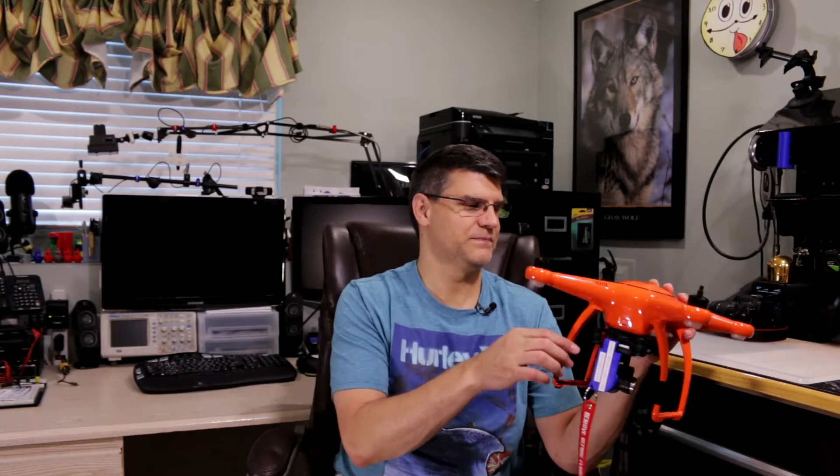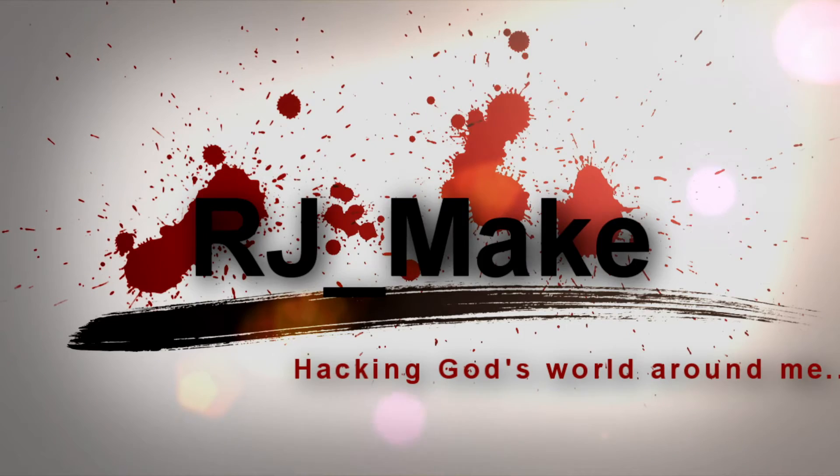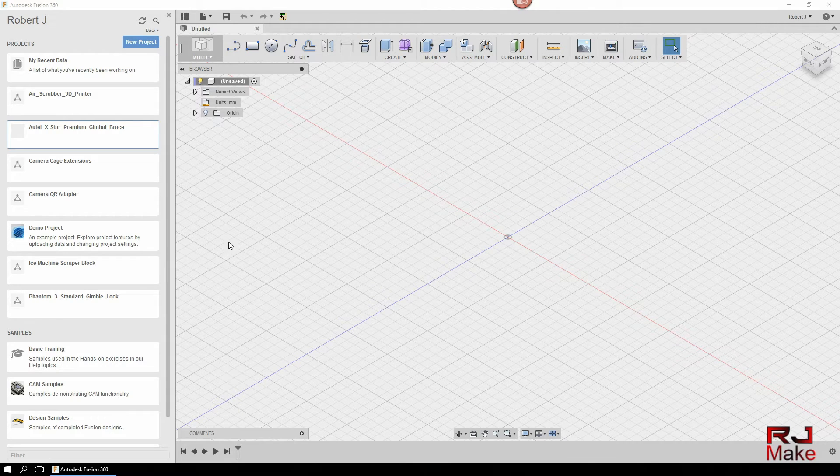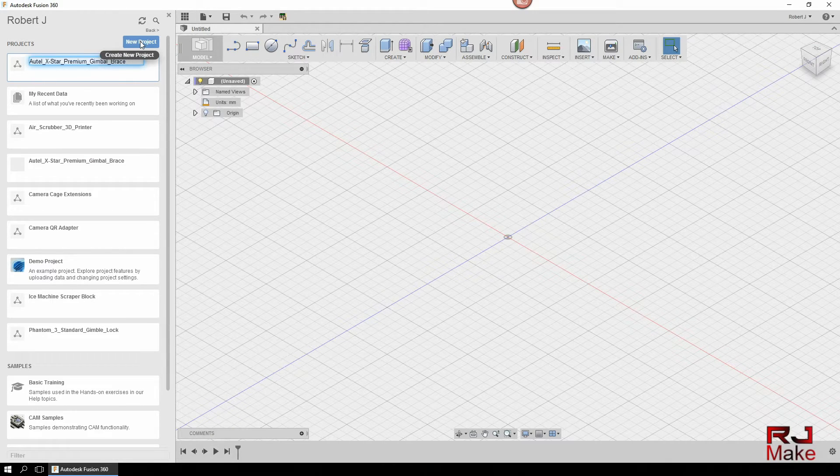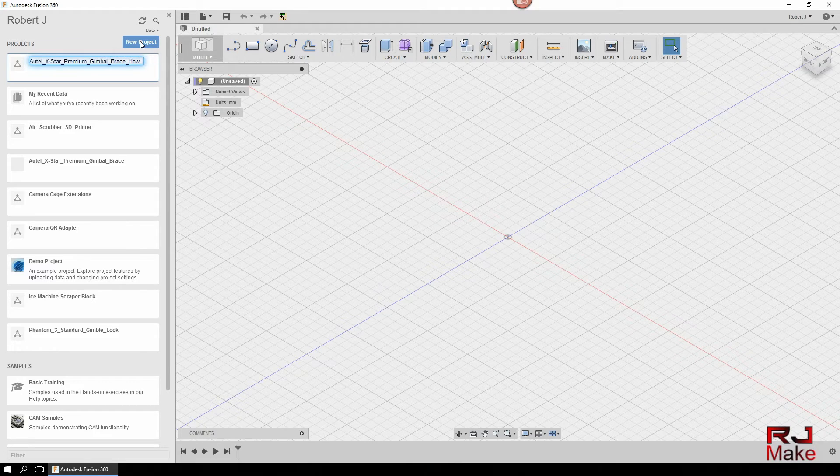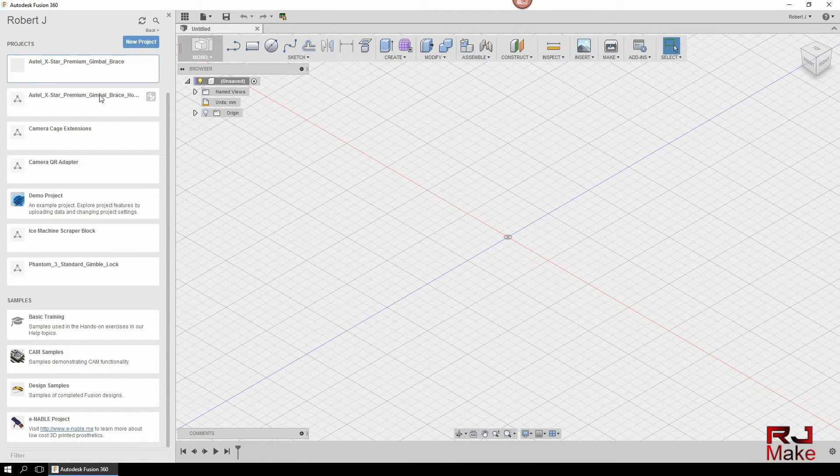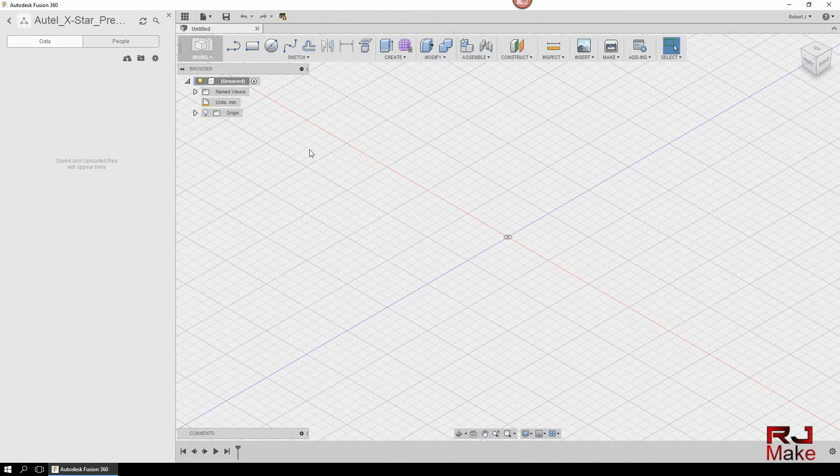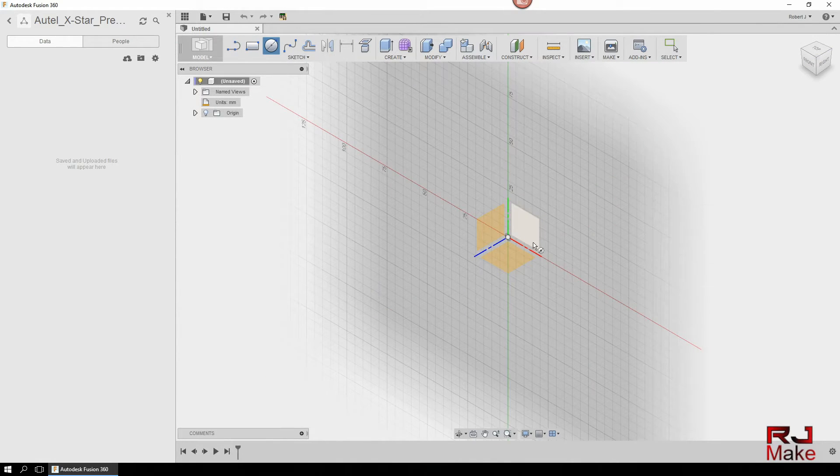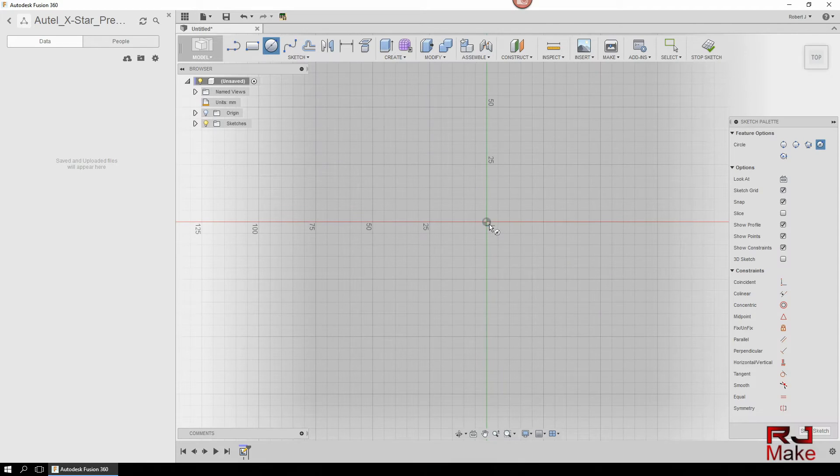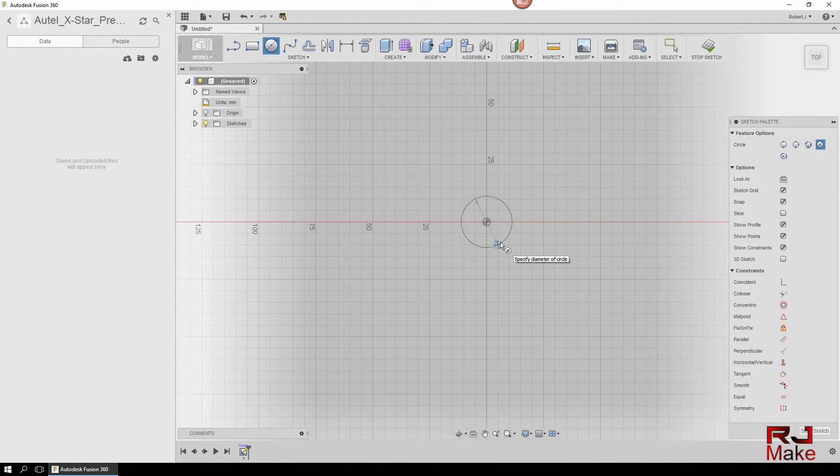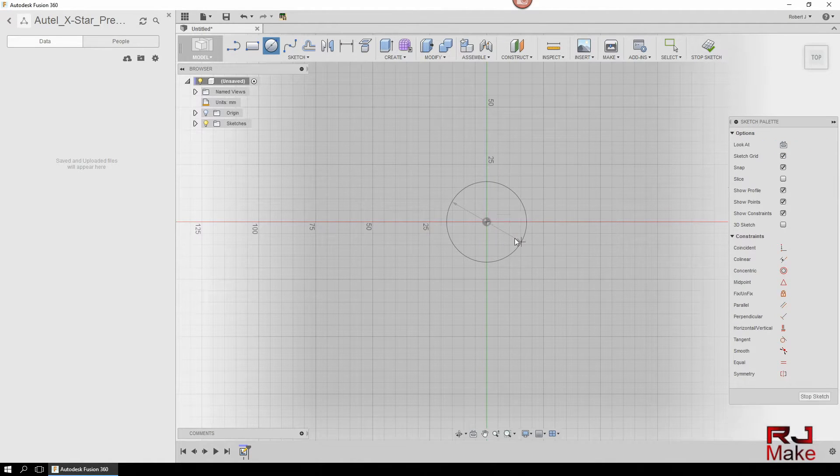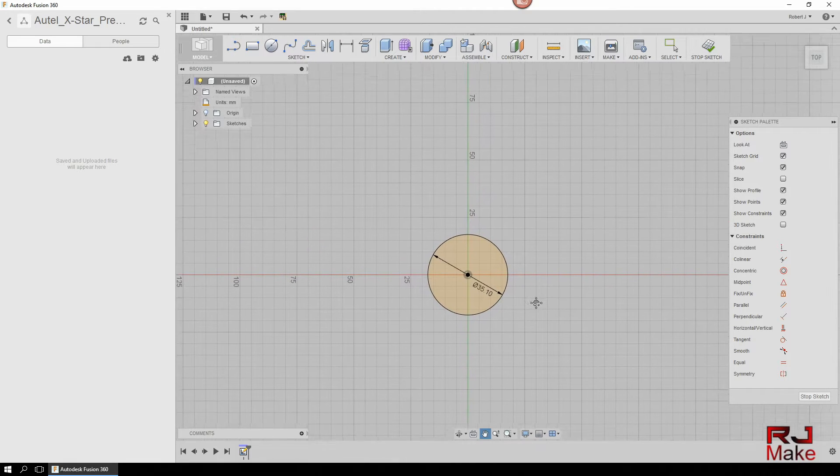Alright, so the first thing you want to do is start a new project. Double-click on your new project and the first thing we'll do is we're going to hit the C key on the keyboard for the circle. We're going to select the bottom plane right here and we'll click right in the middle and extend out to I believe 35.10. Hit enter twice and there we go.